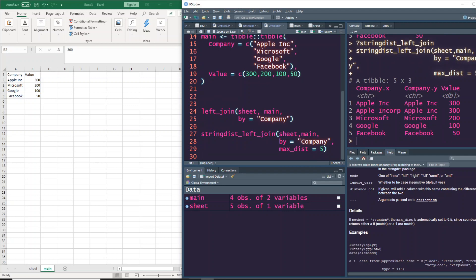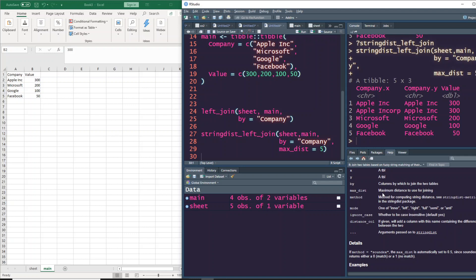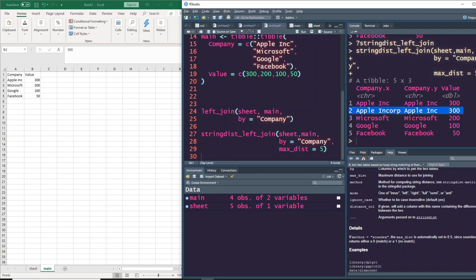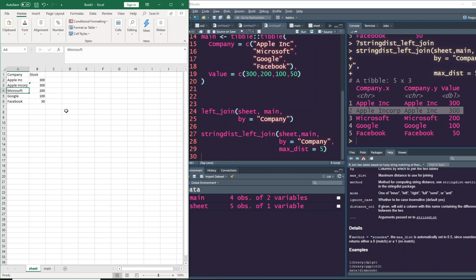So yeah, you've got company - because we've got the same name, it has taken company from both sides, so we can ignore it if you want. The main thing is you've got the company name, you've got 300 here also, and it also shows which value you've matched. You can see Apple Inc Corp has matched with Apple Inc, and you've got the same value. This is how we successfully replicate the approximate match feature of VLOOKUP.